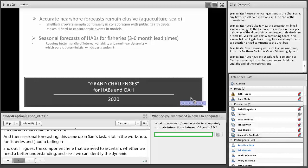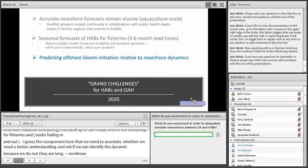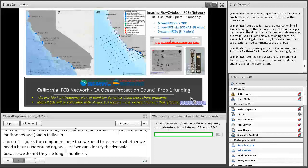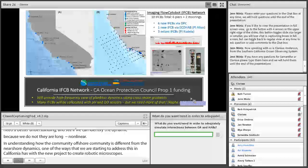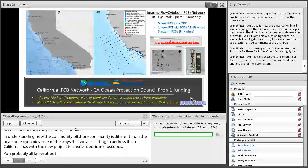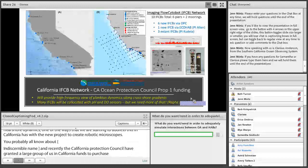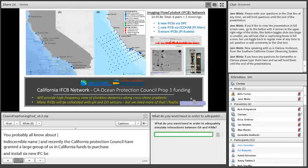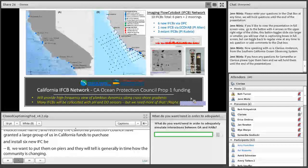Understanding how the offshore community differs from the nearshore community is another important challenge for the California Current. One way we're starting to address this in California is with a new project to create a network of robotic microscopes — imaging flow cytobots (IFCBs) designed by Heidi Sosek and Rob Olson at WHOI. The California Ocean Protection Council has granted Proposition 1 funds to purchase and install six new IFCBs, joining four existing instruments to create a network of ten automated microscopes on offshore moorings and piers, providing real-time phytoplankton community monitoring across a cross-shore and latitudinal gradient.